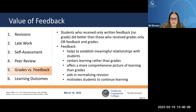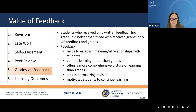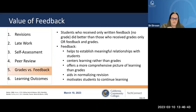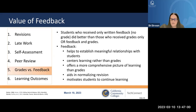Narrative feedback centers the learning rather than the grade and offers a more comprehensive picture of learning because instructors can speak directly to specific things students are doing well or need to work on. Feedback aids in normalizing revision. When a student submits an essay needing revision, I give them a list of things to work on in the SpeedGrader comment and send a link to sign up for office hours. They have a clear roadmap, and when I review the revision I just return to my list and check for those specific changes — I'm not necessarily reading every word again.